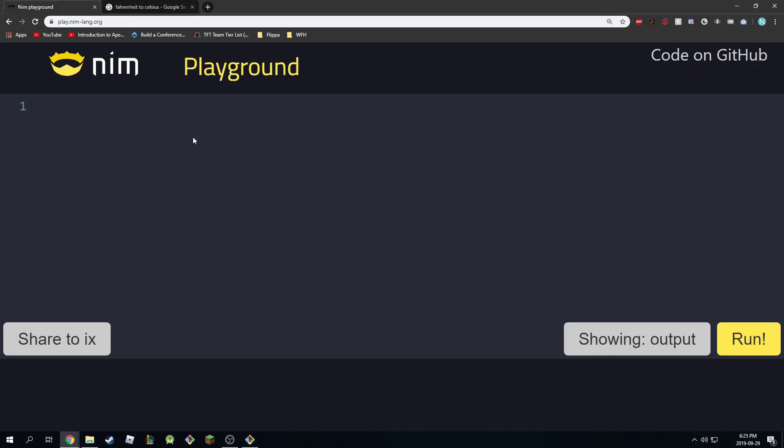Alright, so did you get it? Let's get back to the solution. First of all, I'm just going to make a variable to represent our degree in Fahrenheit. So let's say degreeInF - I'm going to give this a meaningful variable - and F is equal to 90. So it's going to be 90 degrees Fahrenheit, 90.3 actually.